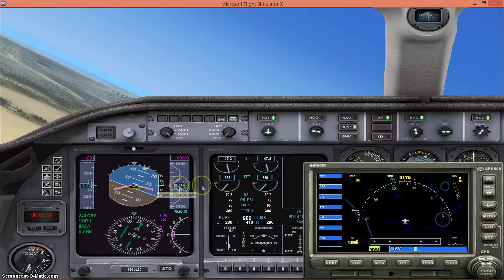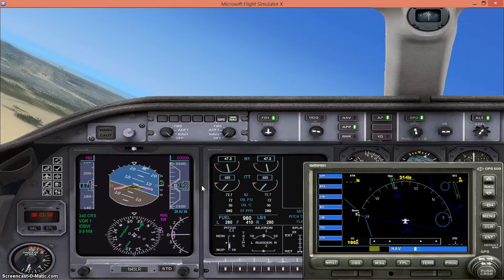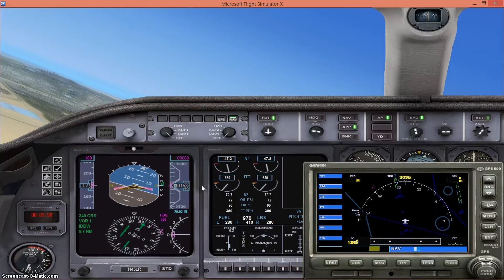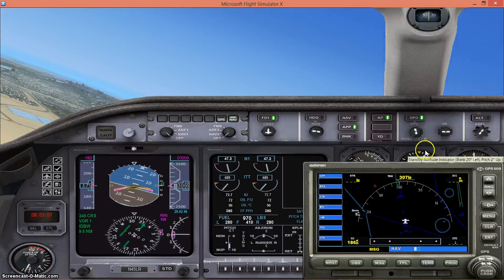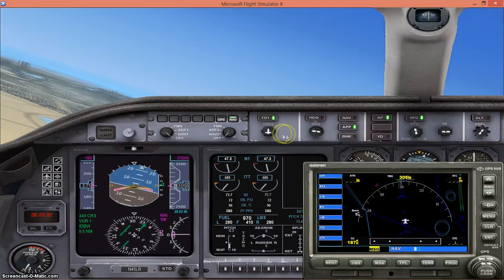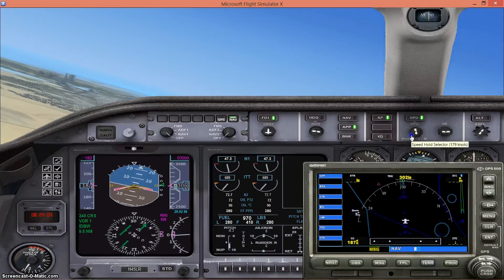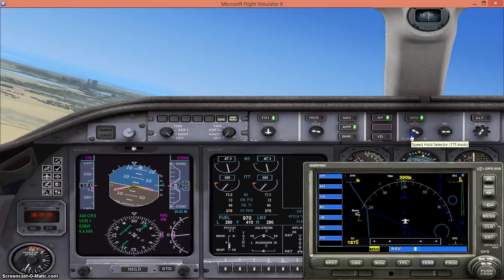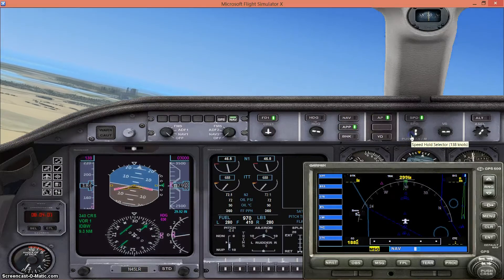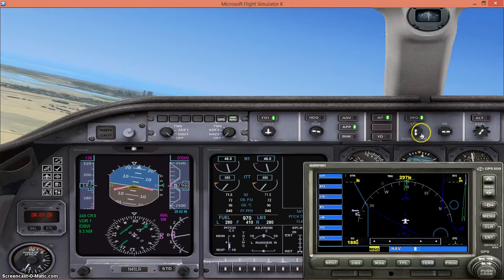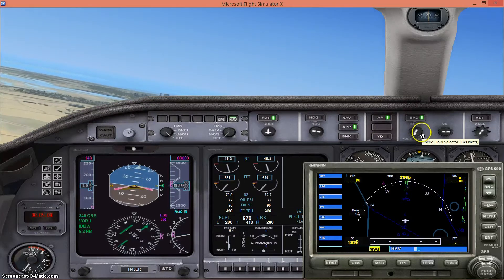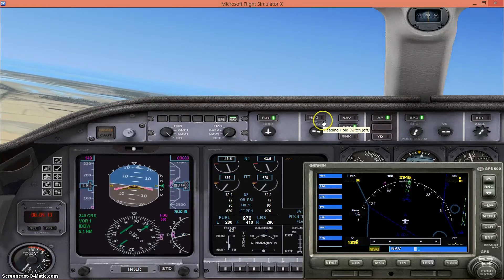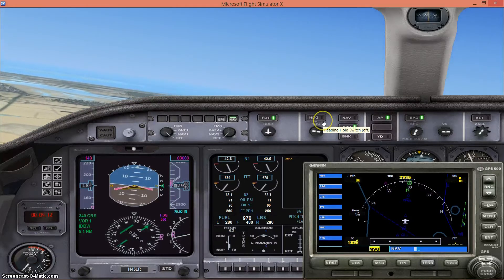But you will notice that the heading indicator has gone off heading hold because the autopilot knows that we haven't hit the glide slope yet. Then when you do finally hit the glide slope, you will note that the altimeter hold switch has gone off because now we're descending on the glide slope.